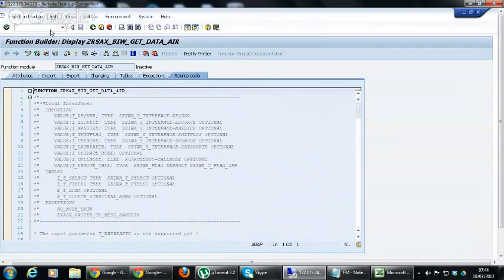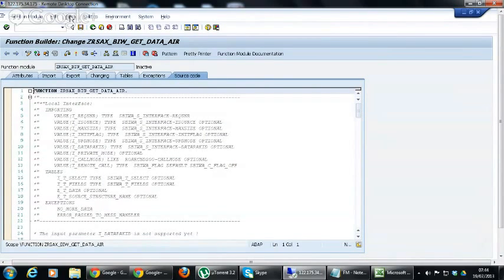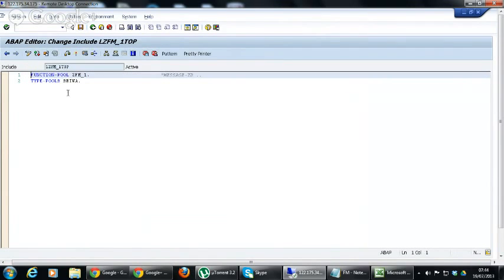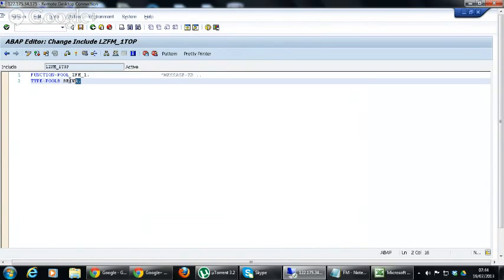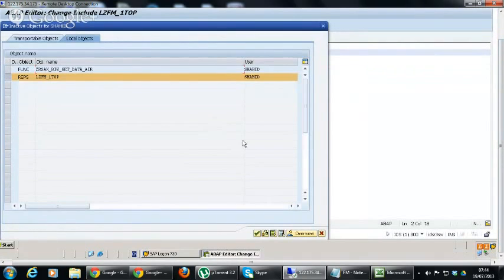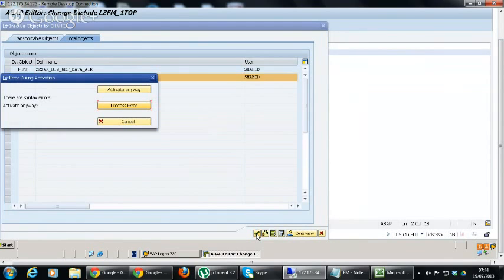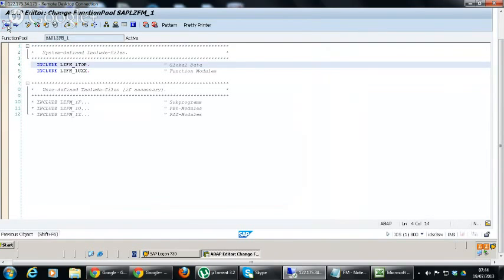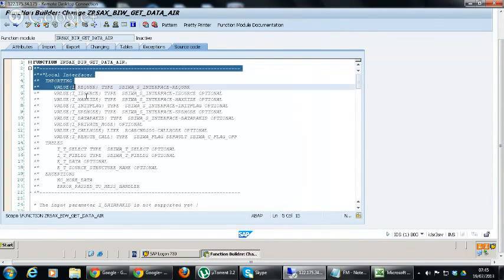We have copied this functional module and created our own. Now in this functional module we have imported everything just like the standard functional module, so we have all the source code. We are going to change this. First, click on Change and then go to Main Program. Here we have to click on the Top Include. We can see there is a TypePool already — TypePool SDAWA. Generally you won't see it here, so we have to add it. We will go to Main Program, add TypePool SDAWA, and activate it.